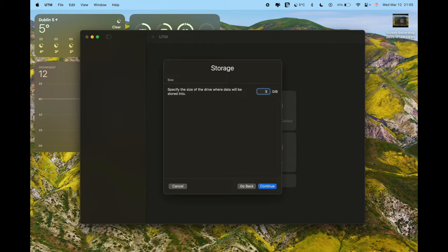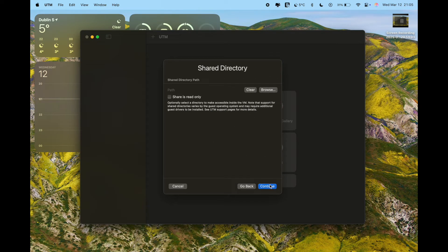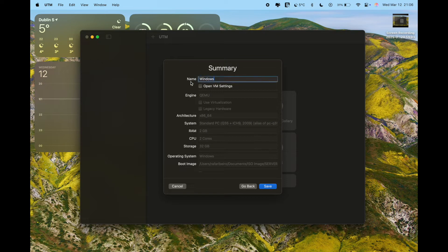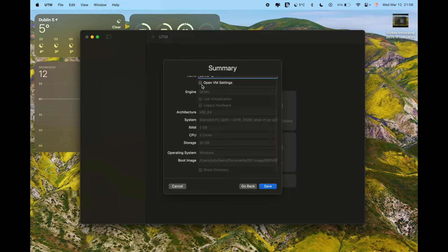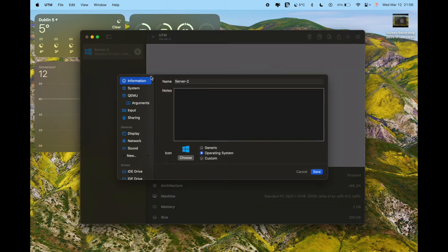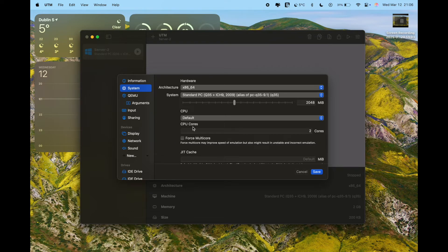Leave 32 gigabytes available for the disk — that should be sufficient for the OS. Click Continue. You don't need to worry about shared directories, so just click Continue there too. Give your virtual machine whatever name suits you best. I'll name mine 'Server 2' since I already created a Server 1 before. Click 'Open VM Settings' so we can review everything, then save.